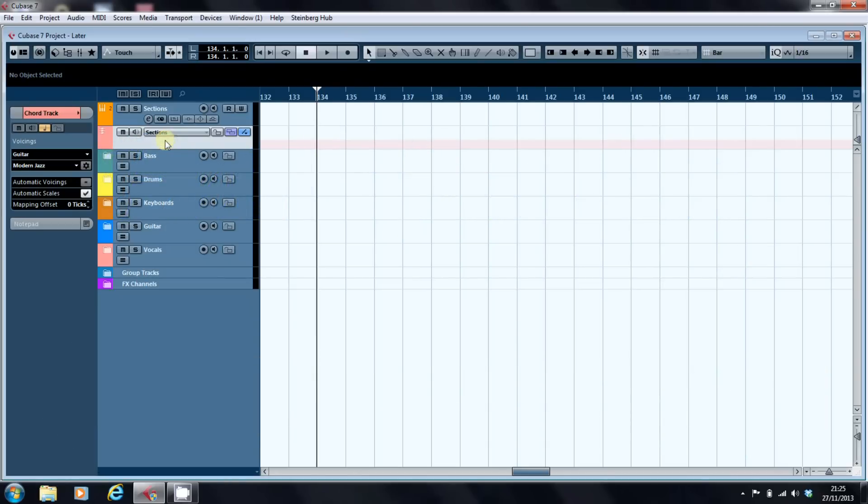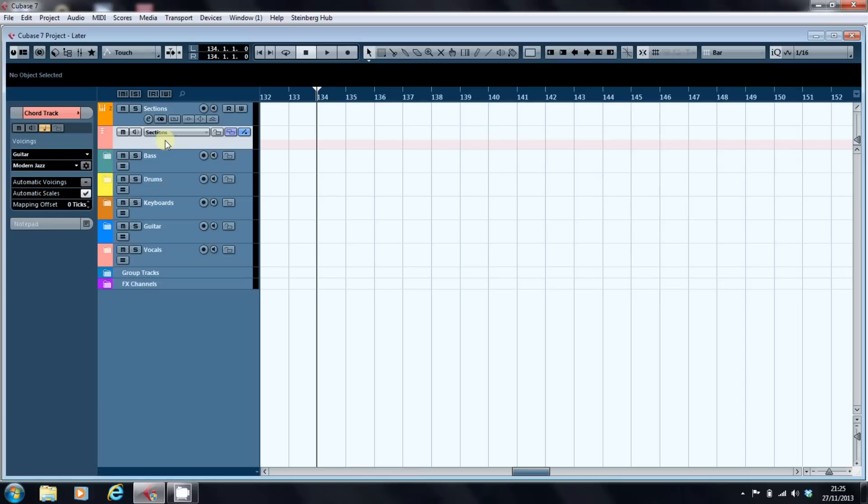What I'm going to be doing in this video is loading some loops in from Cubase's own media bay and using the chord track to transpose them and rearrange them so that they actually fit in with the song rather than their own particular key that they were written in when the loops were recorded.